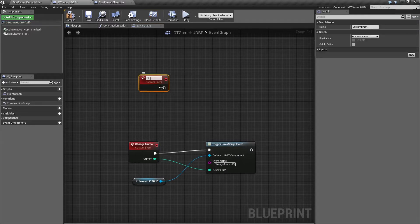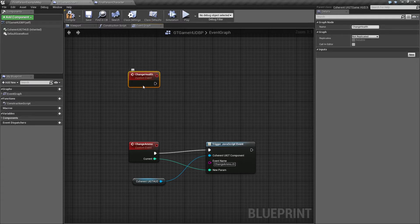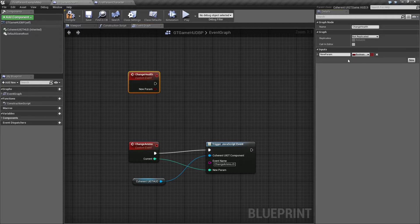I'm going to name it change health. We need to create an integer variable in it which we'll call current.